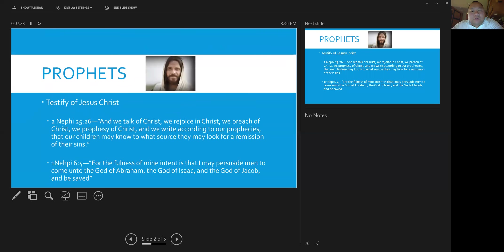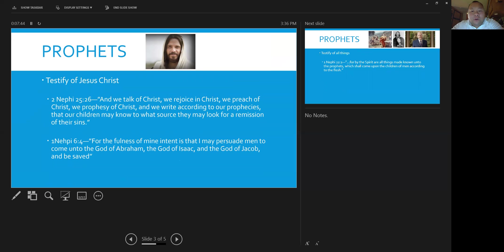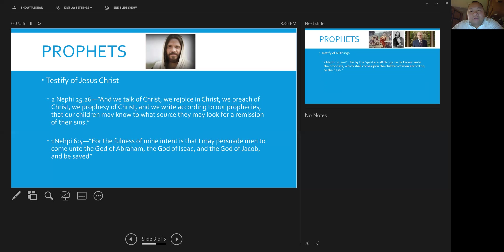So one of the responsibilities that the prophets have is to testify of Christ. And Nephi puts it best in 2 Nephi chapter 25, verse 26. And it reads, and we talk of Christ. We rejoice in Christ. We preach of Christ. We prophesy of Christ. We write according to our prophecies that our children may know to what source they may look for a remission of their sins.